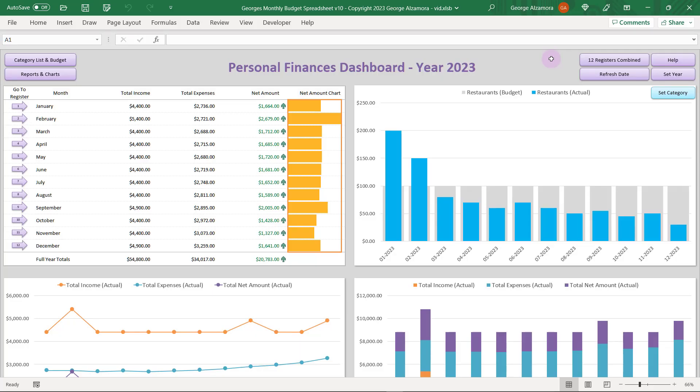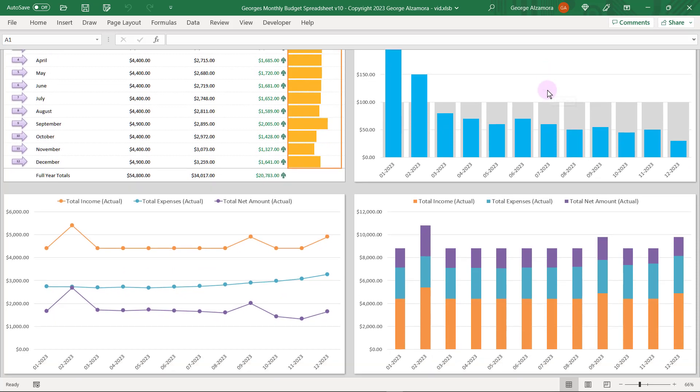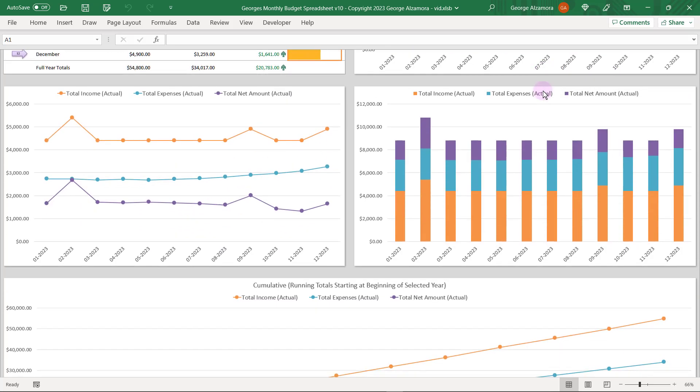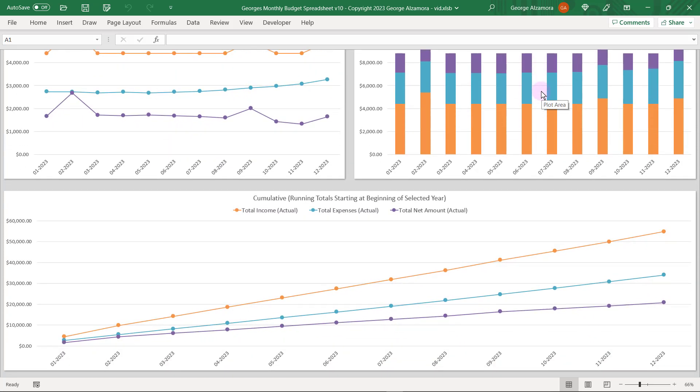Hey guys, it's George and I'm going to go over the great features of George's Monthly Budget Spreadsheet version 10. Currently I'm in the Personal Finance Dashboard and here you're going to get some great charts to help you visualize your income and expenses.